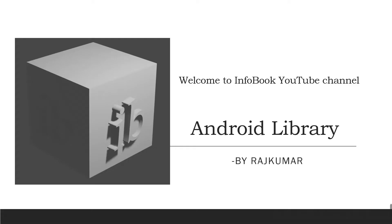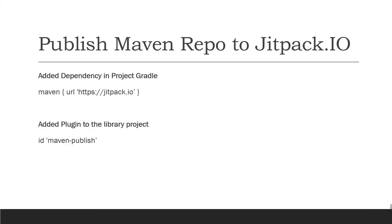Hey all, welcome to InfoBook Technologies YouTube channel. This is Raj Kumar. Today we're going to continue the topic on Android library. We are going to see how to publish the library in JitPack.